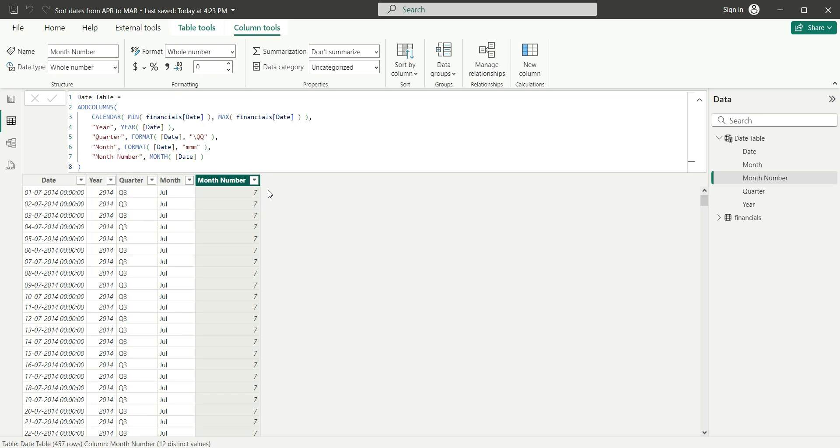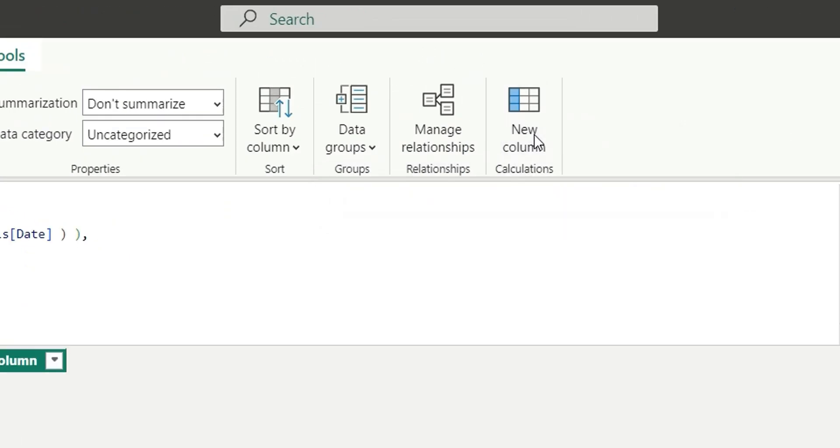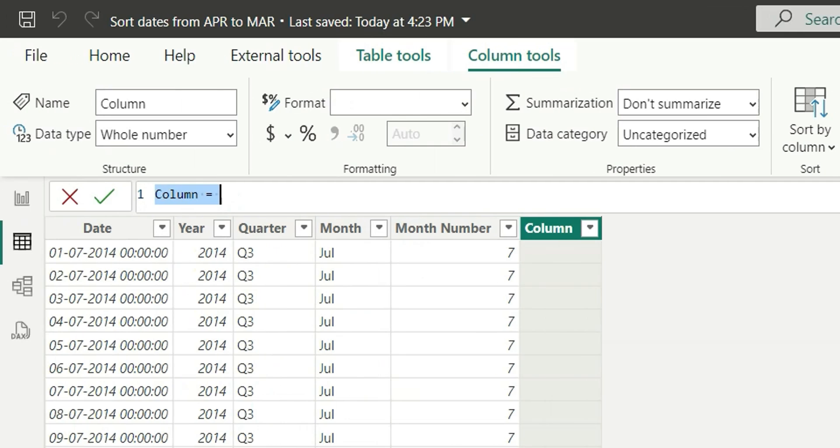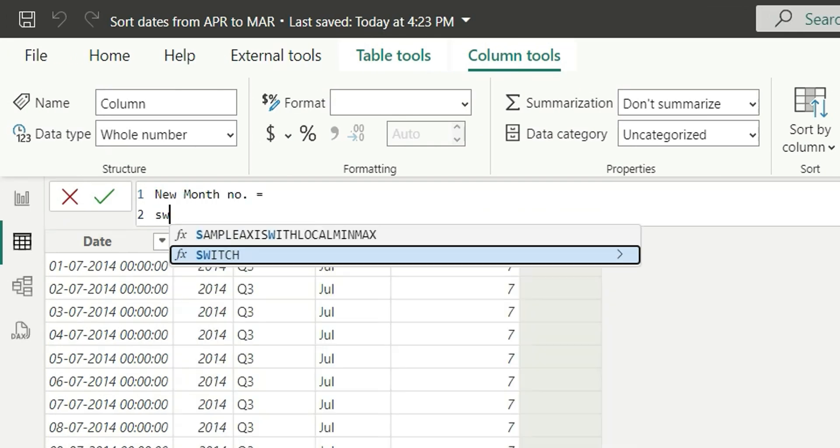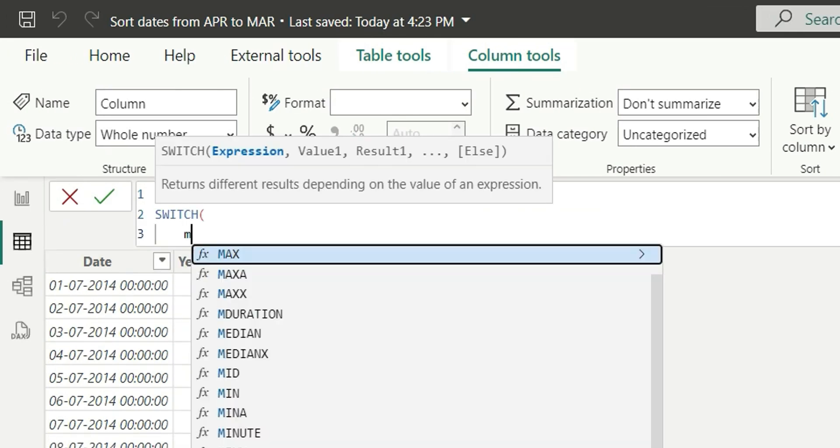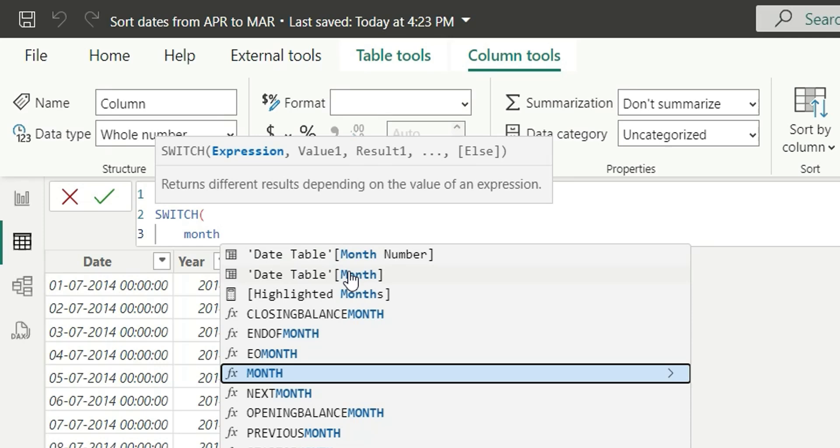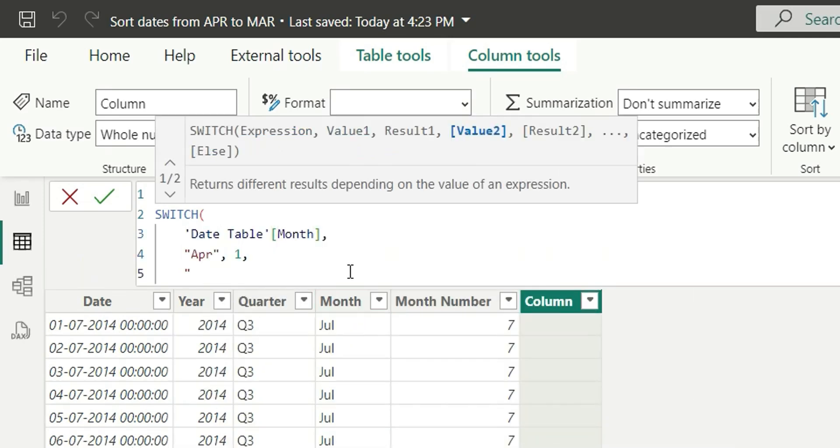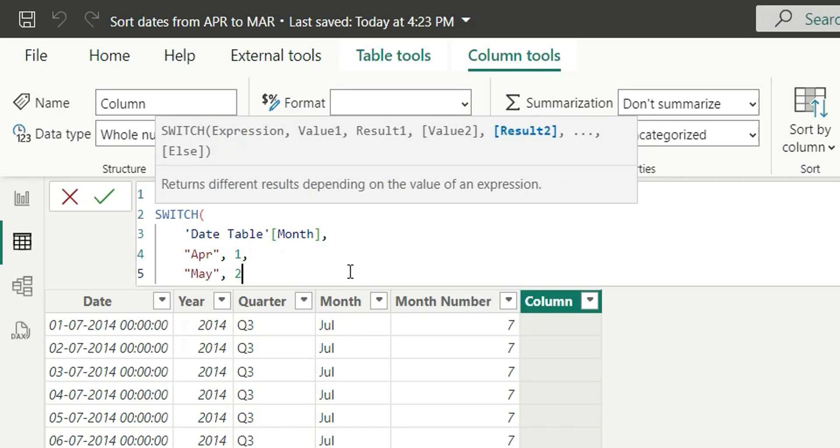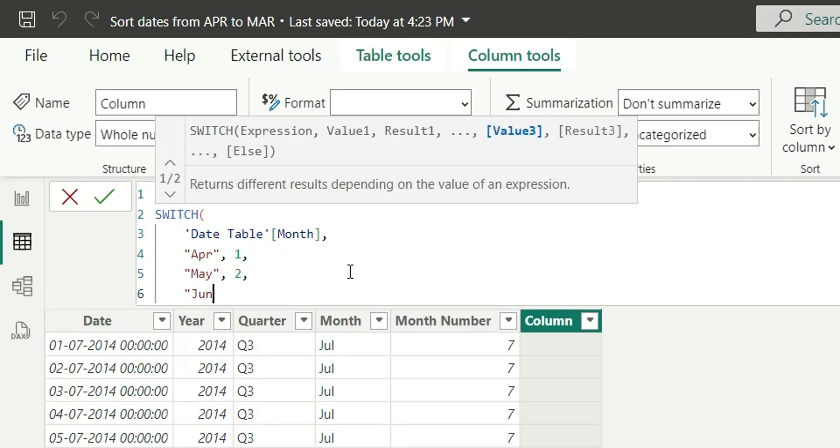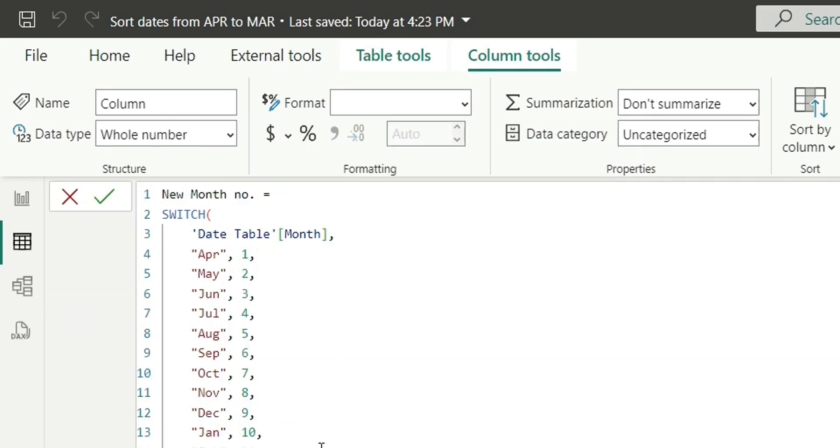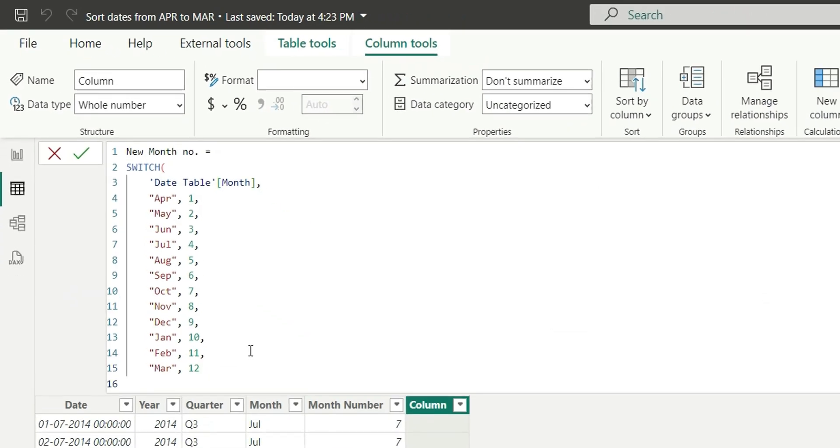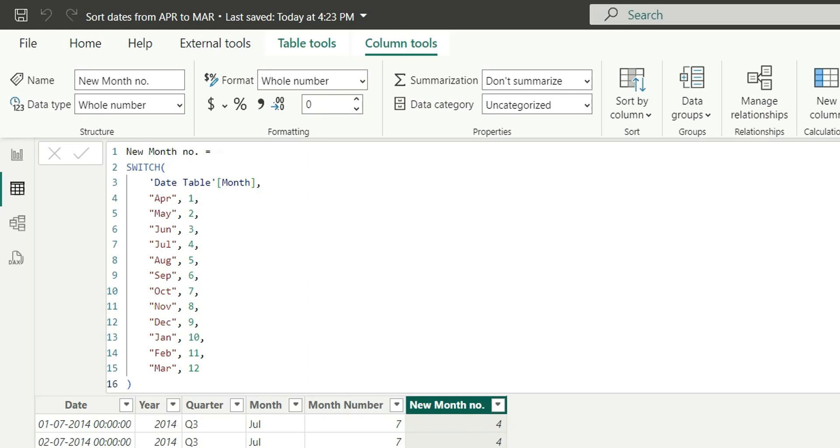To achieve this requirement, we'll have to create a new month number so that we can sort our month name column with the new month number column and solve the issue. Let's create the new column. I'll go to new column and name this as new month number and use switch case. If the month is April, assign it as 1. If it is May, it will be 2. If it is June, it will be 3. Here we have assigned April as 1 and March as 12. If I click on enter, our new month number will be created.